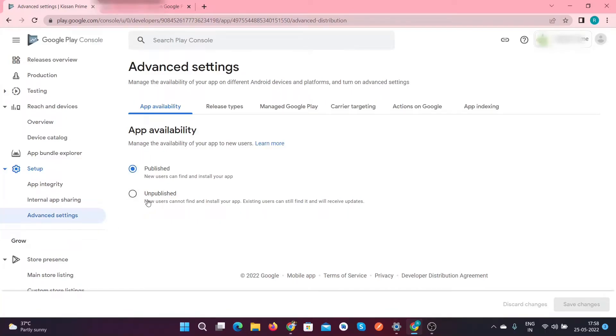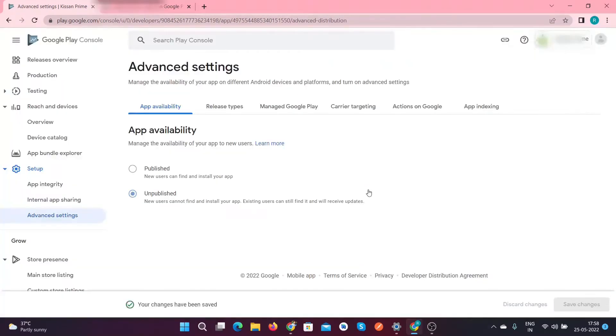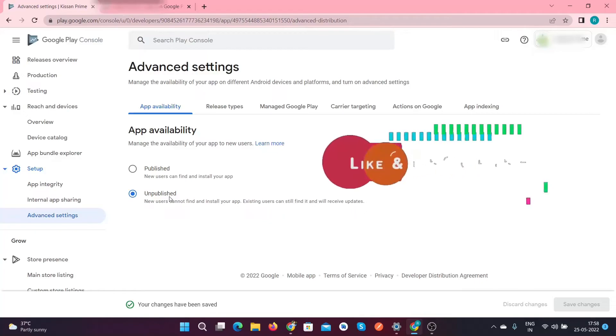Here you can see two options: published and unpublished. You need to select unpublished to remove your application from the Google Play Store and save the changes. Here also you select unpublished.